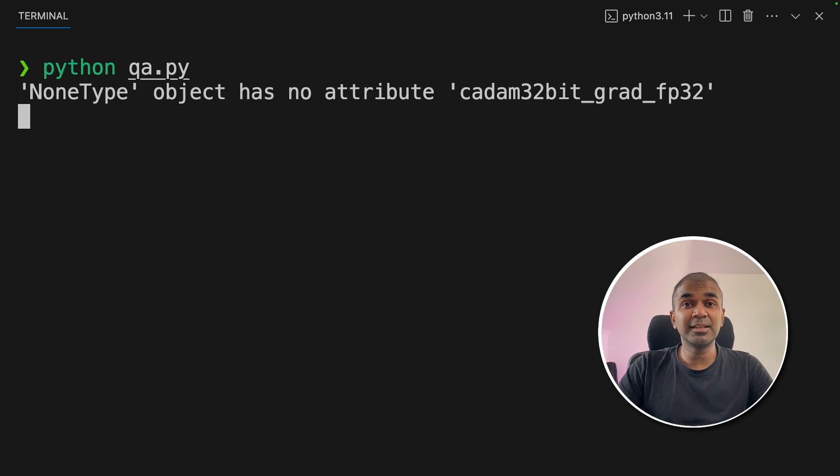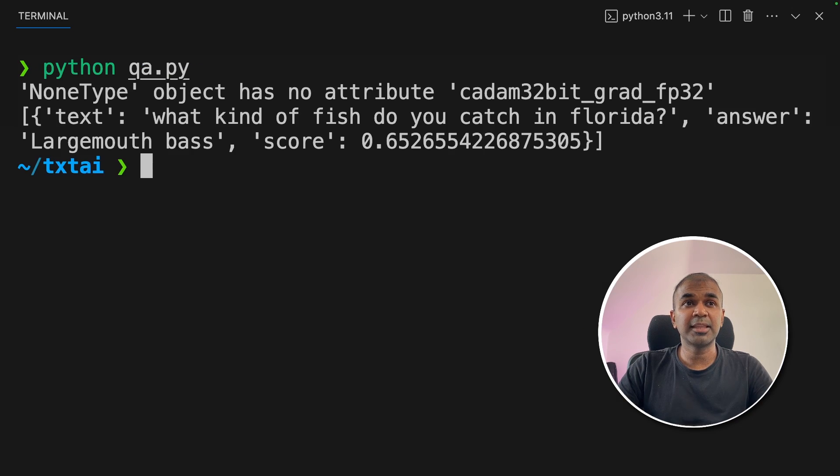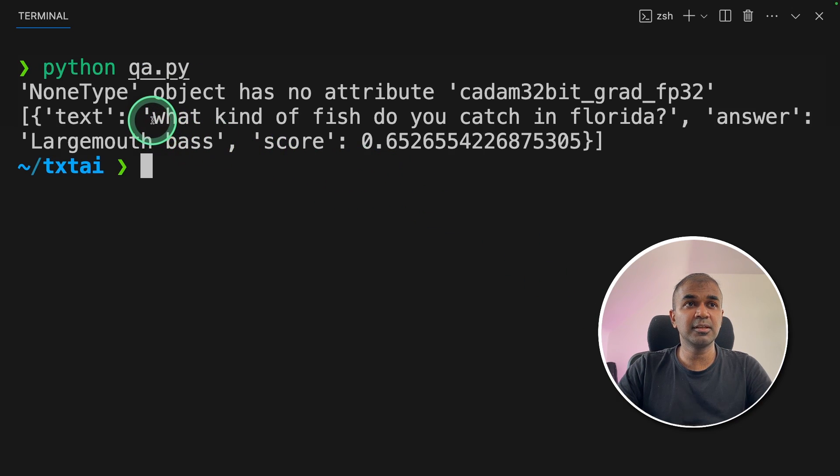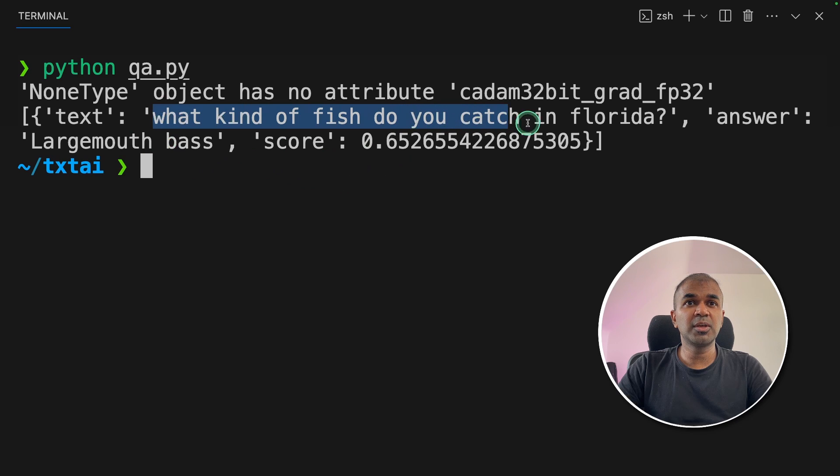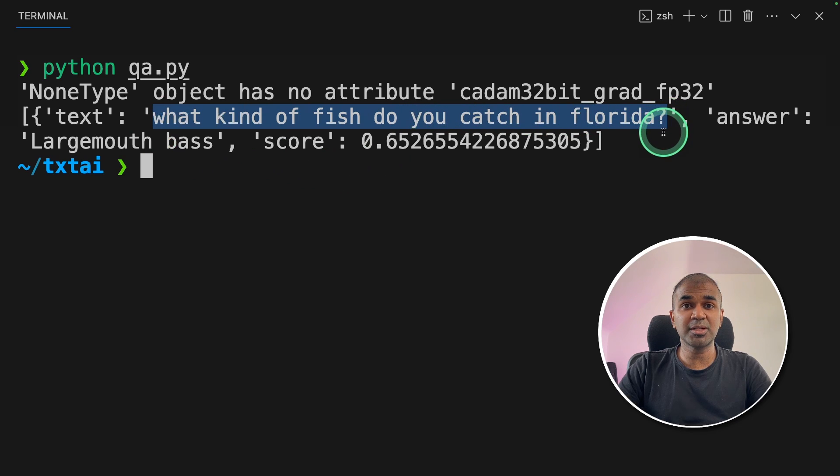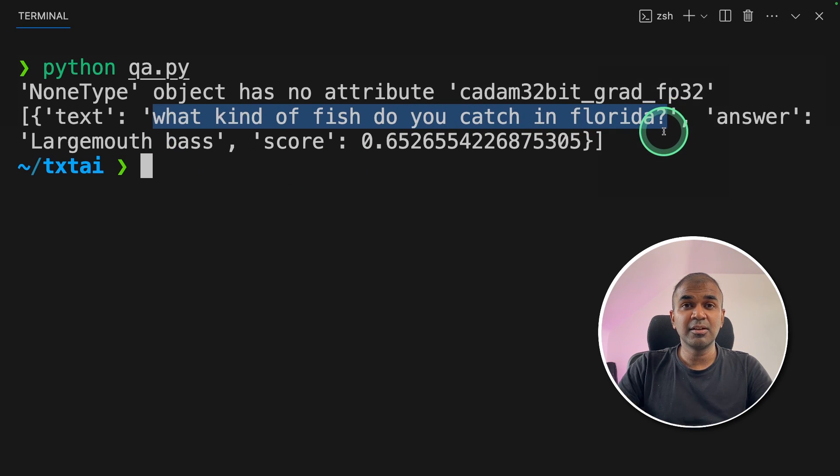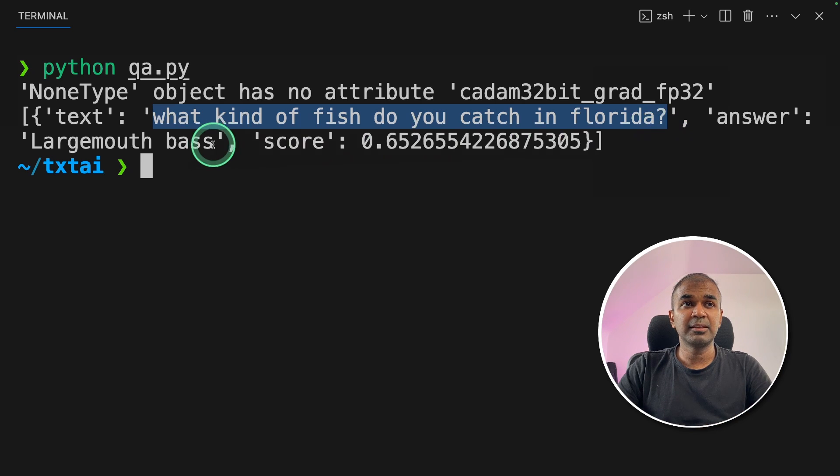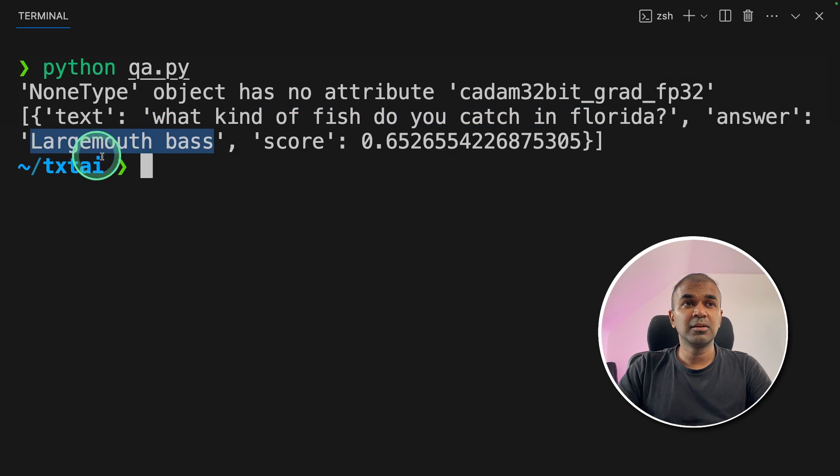Now it's indexing, and then searching. So finally, we got the answer here. So what kind of fish do you catch in Florida? That is a question which we ingested from our question and answer CSV. And the answer is largemouth bass.